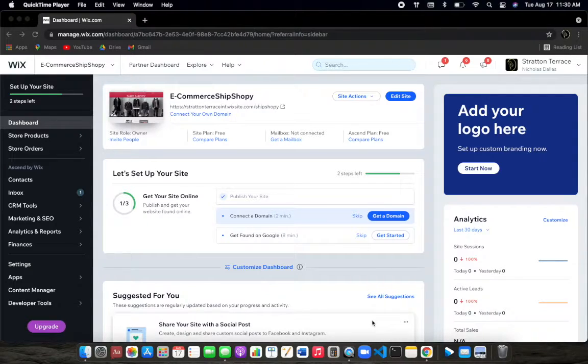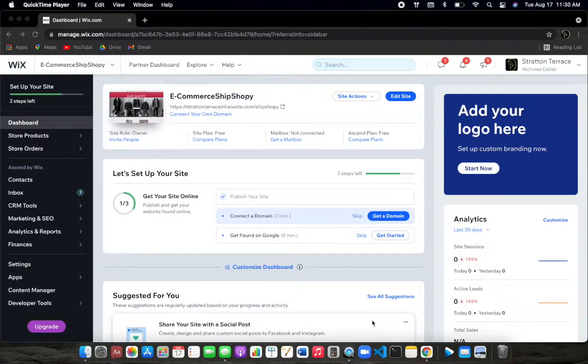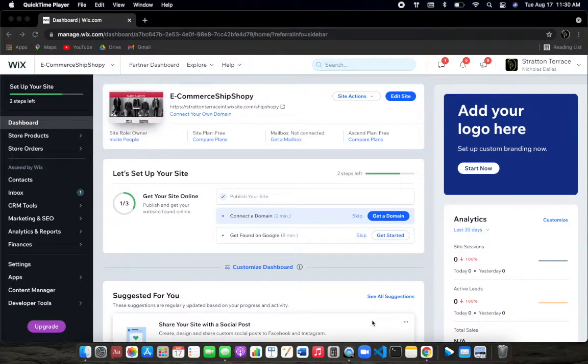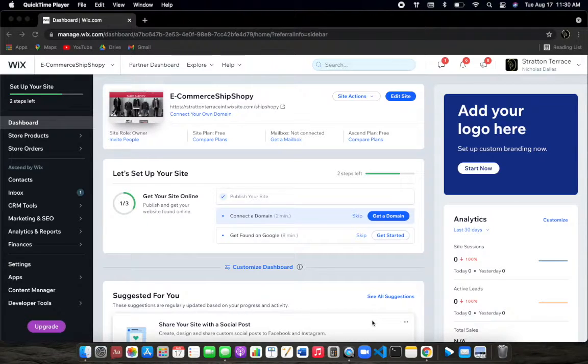Most people don't know that Wix automatically sets all of your shipping to a free shipping rate. And sometimes people go through the process of setting up the website and they actually forget about that process.